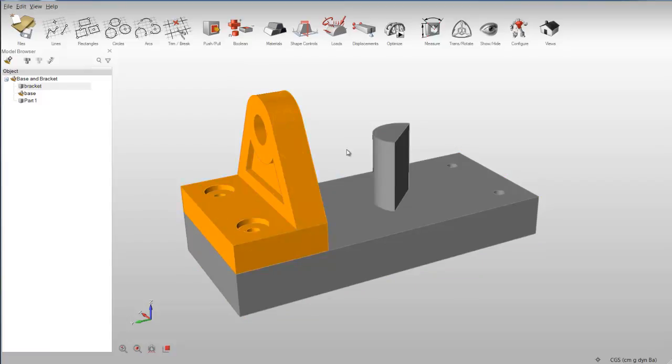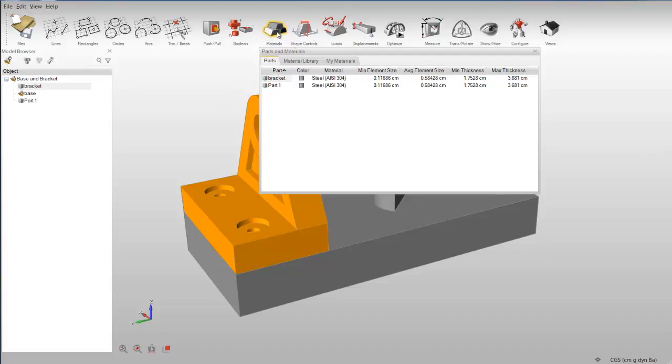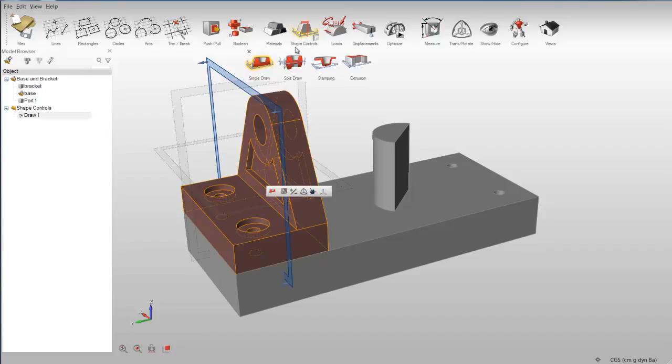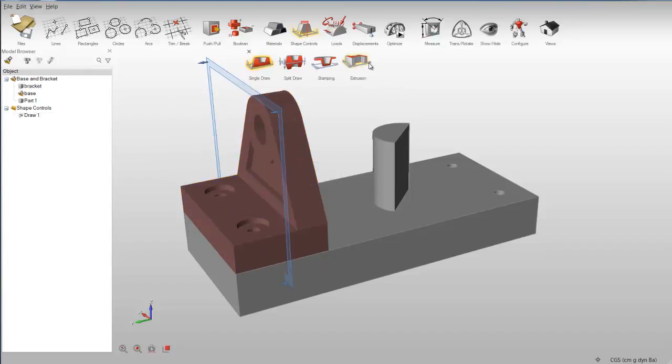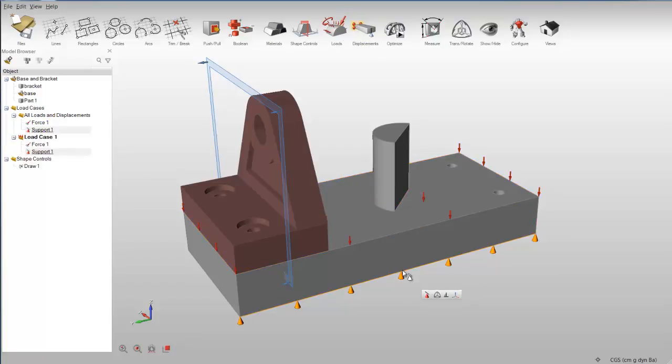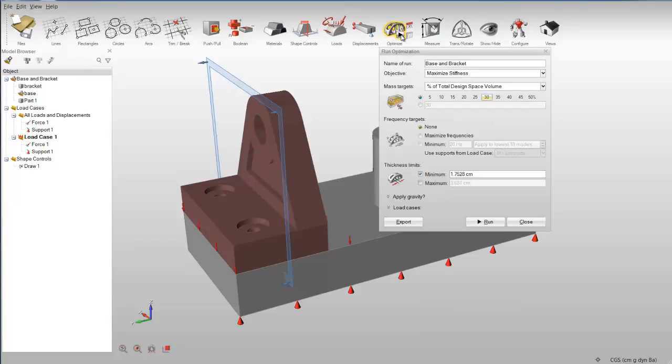The optimization tools allow you to assign materials, apply shape controls, loads and displacements, and run optimization on a design space.